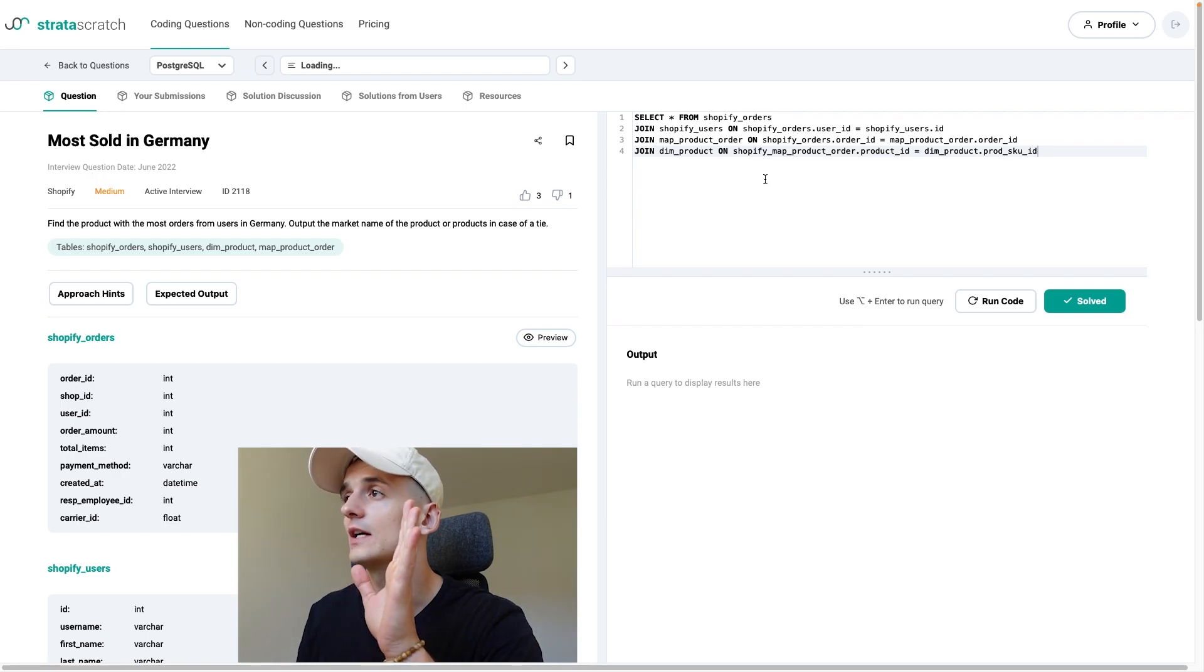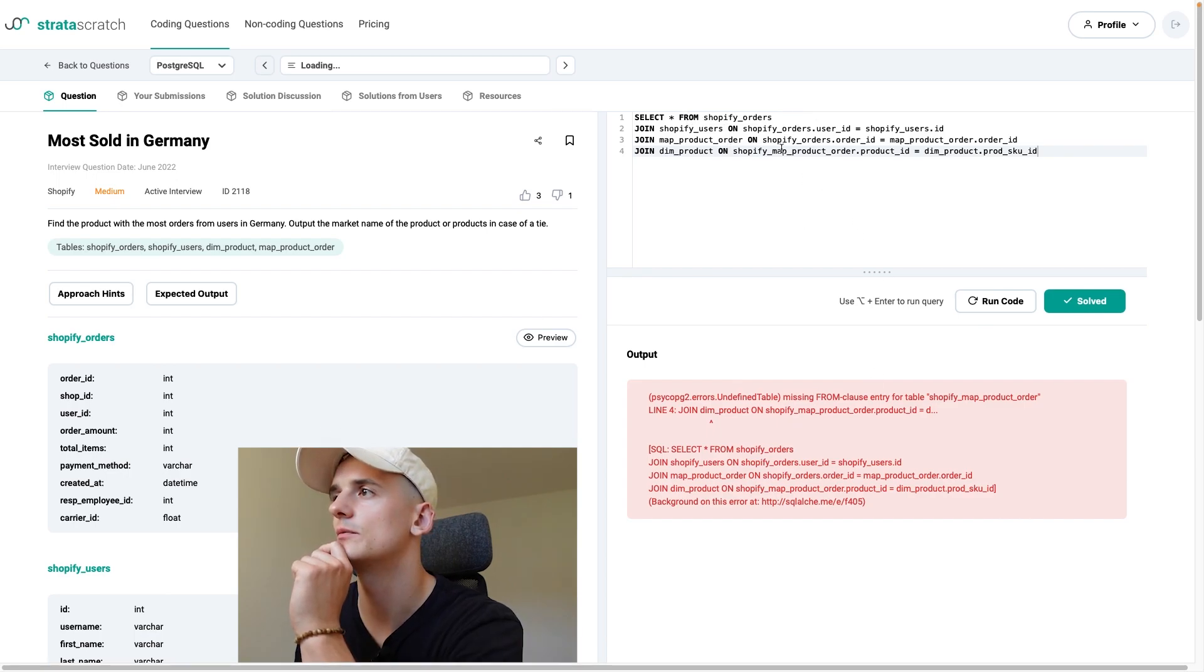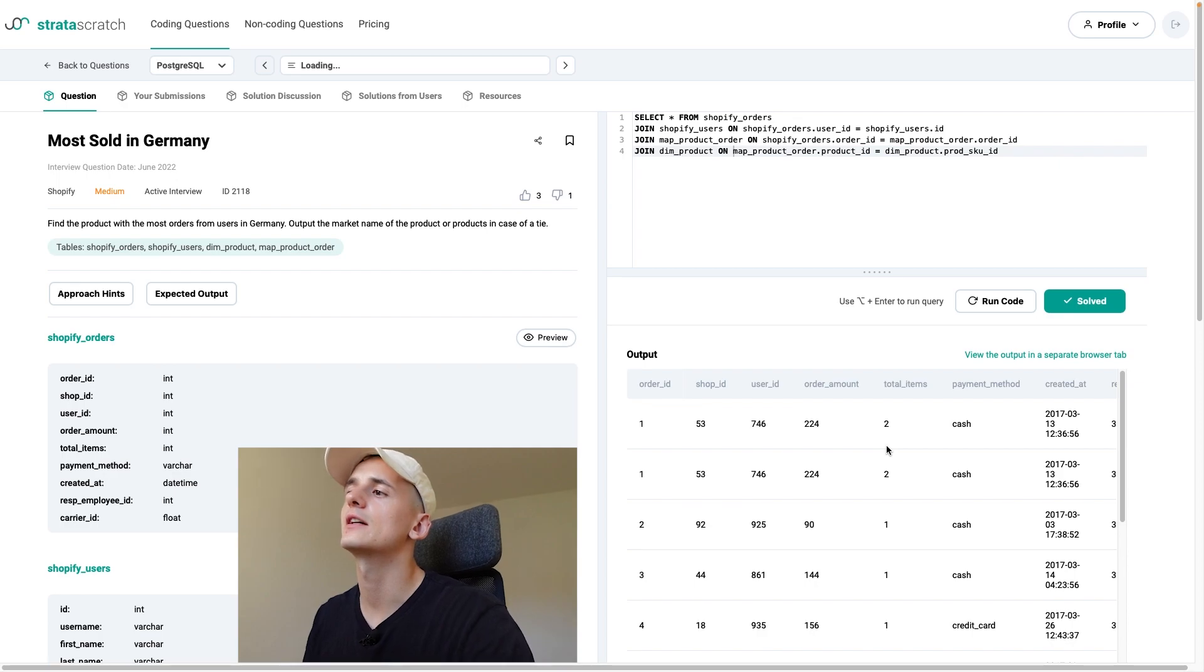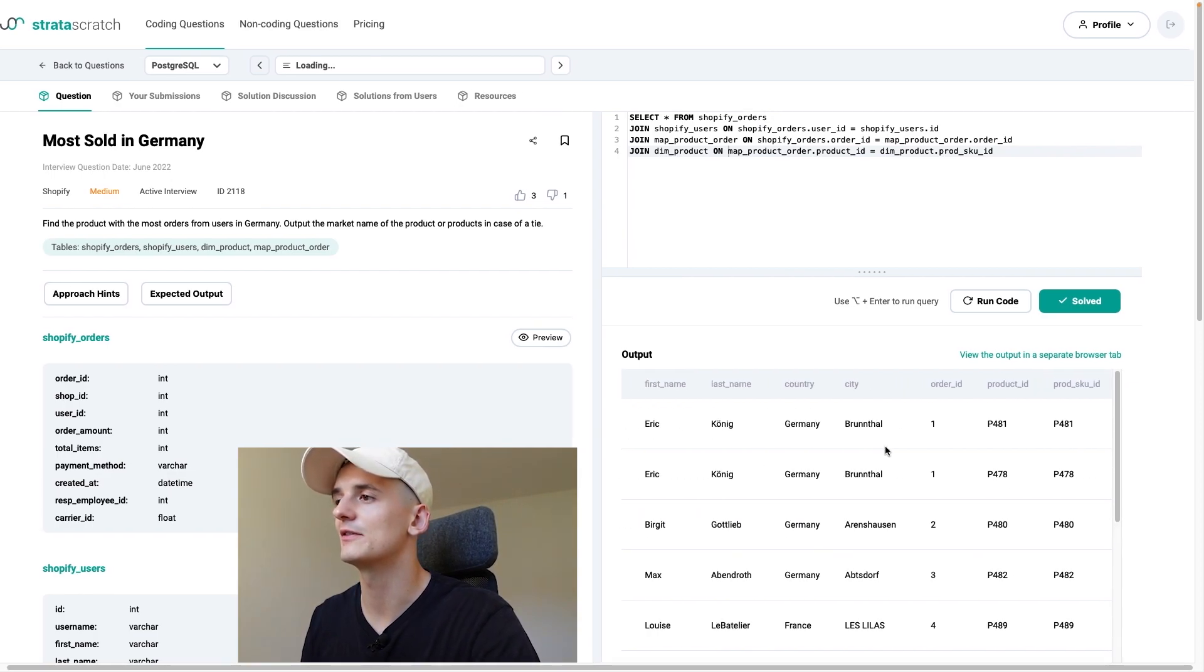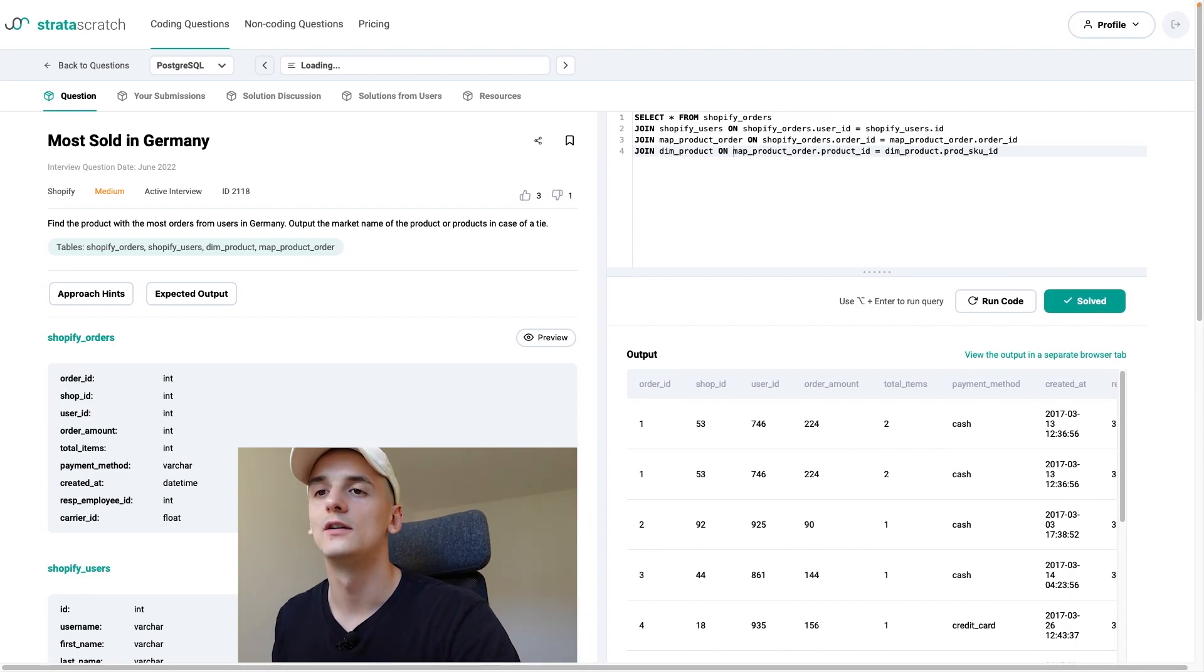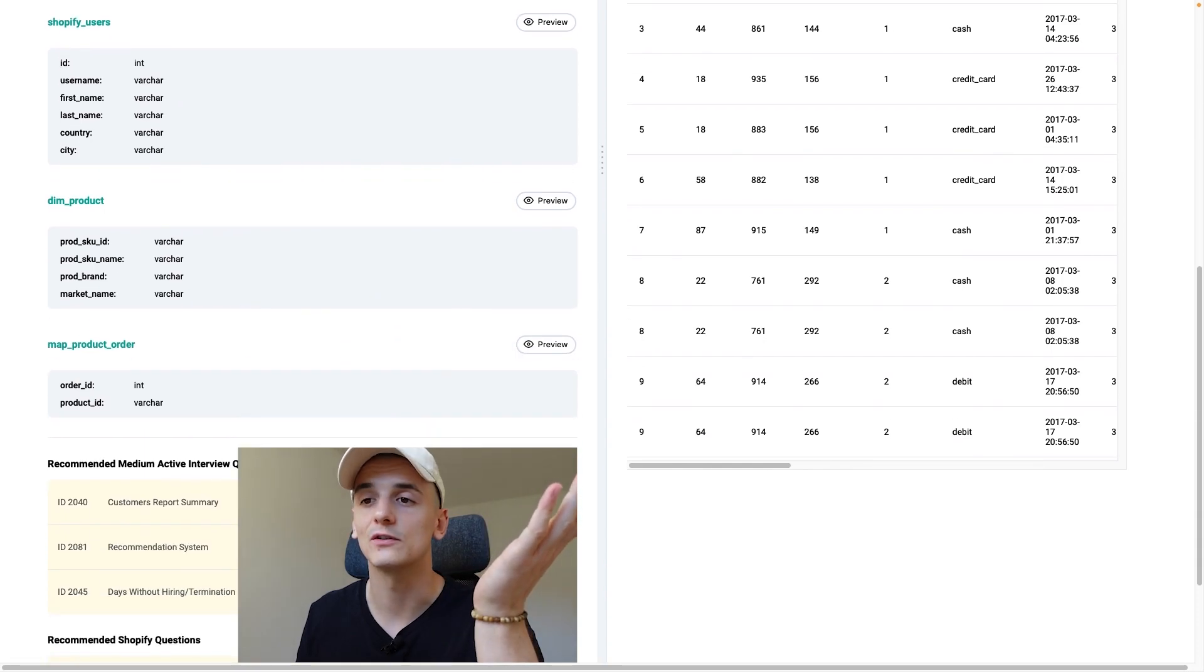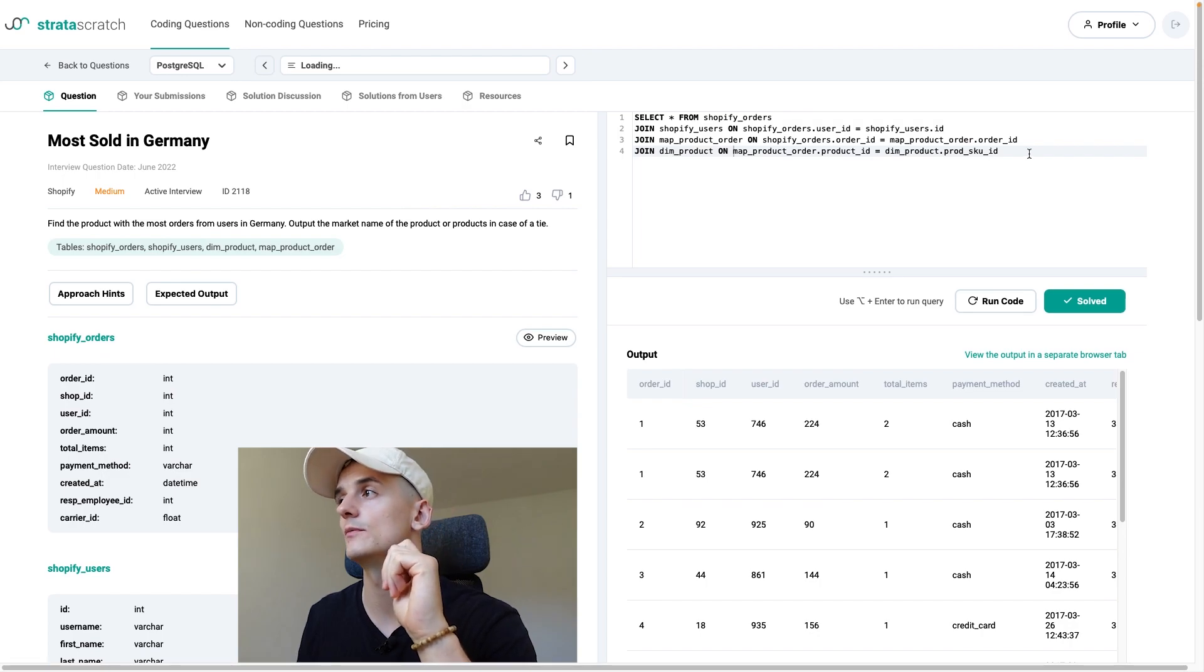Once again, product id has a different name in dim product. So you've got to be careful here. But that's the mapping we have to do. I hope I don't have any typos. So let's just run that and see if it works. I do have missing from clause. Oh, it's just called map product order. Yep. Okay. But that gives us a huge table because it combines all of these columns. But it does work. So we have all the information in there. We need to use all tables. And now let's get back to our task of finding the product with the most orders from users in Germany.